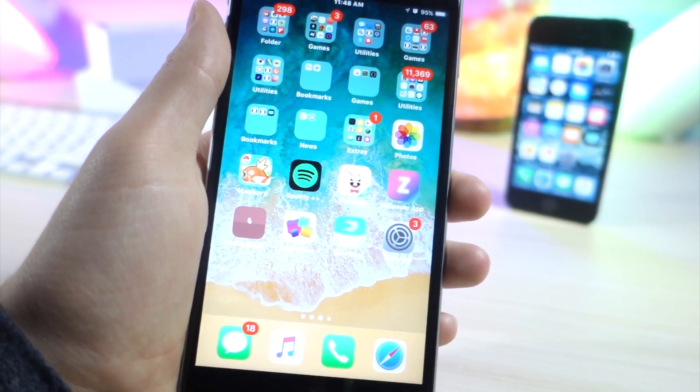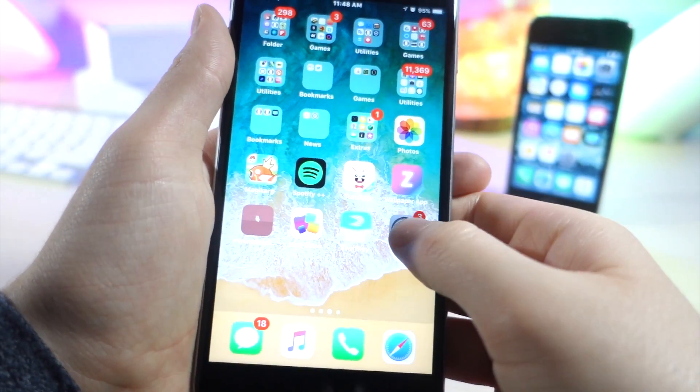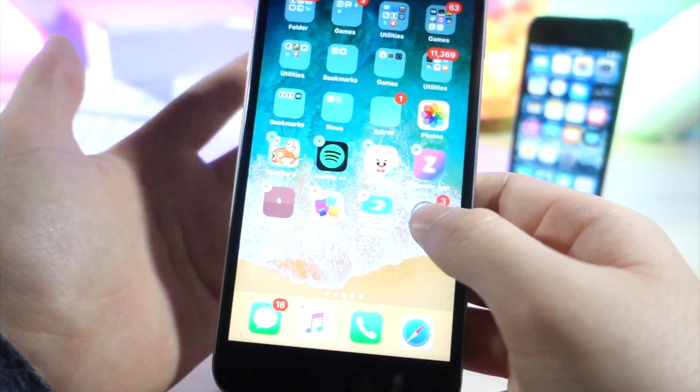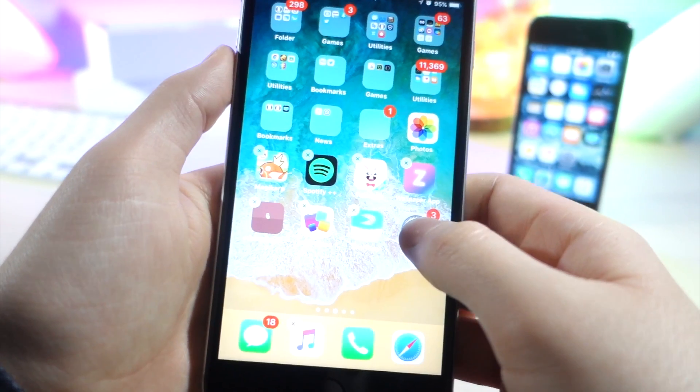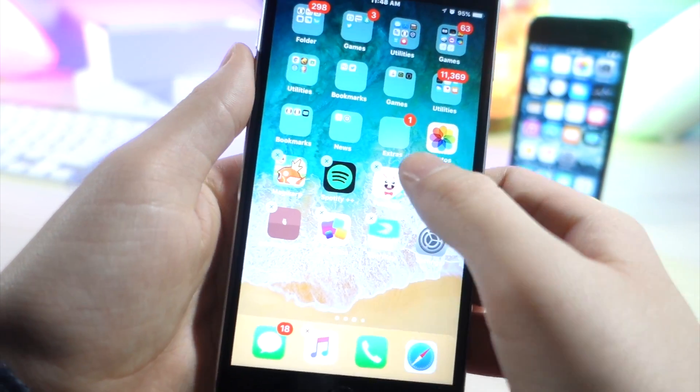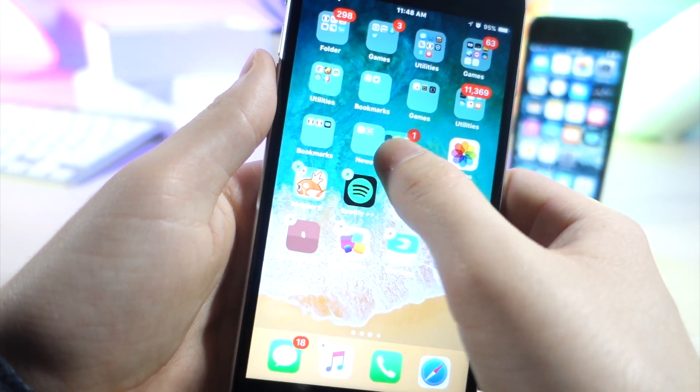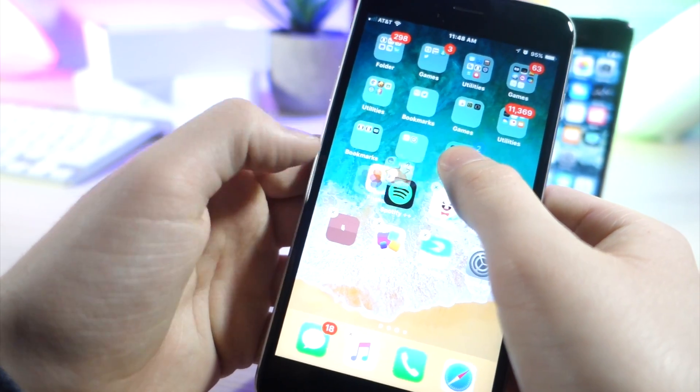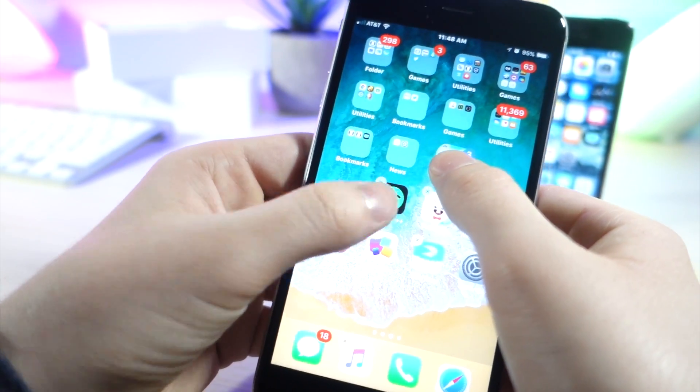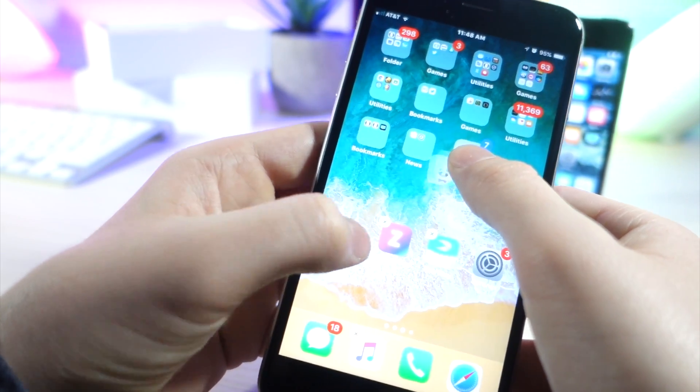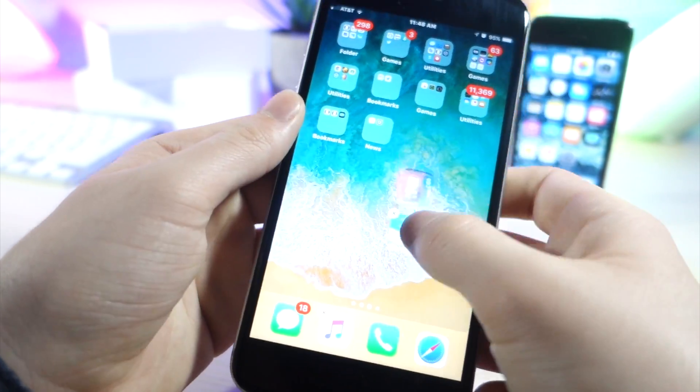This next one I actually discovered on accident. I was trying to do a folder glitch where you could put one inside of the other but it didn't work because I held down the folder and I started tapping on apps. But it turns out you can drag multiple apps to the other page of the home screen on your iOS device.